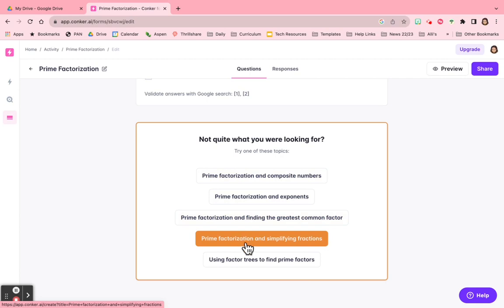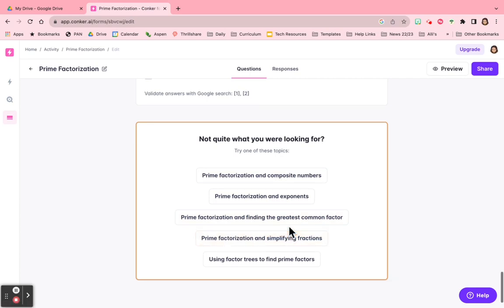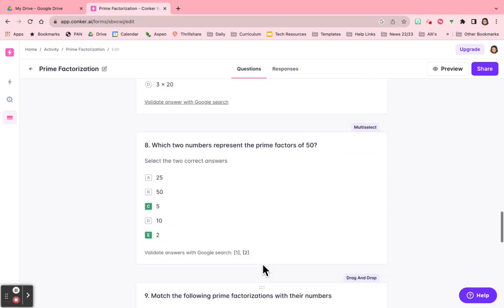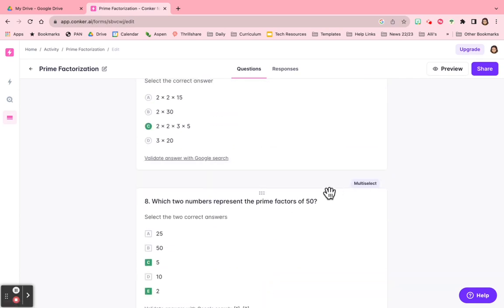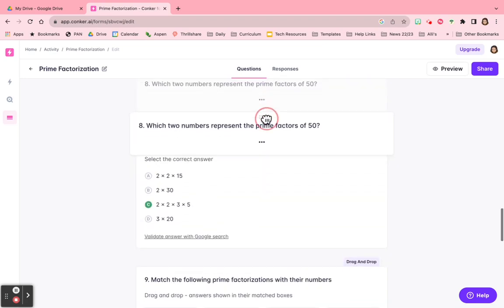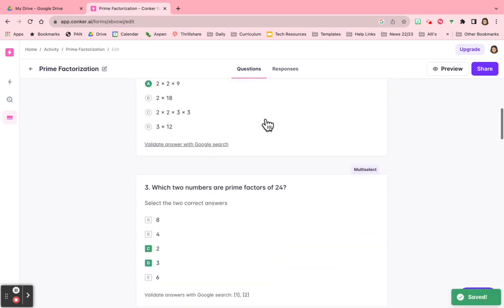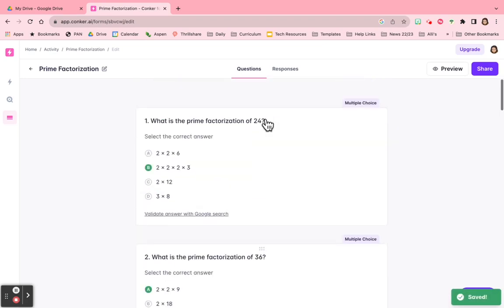I could do prime factorization with simplifying numbers, using factor trees, whatever I want to do. The other thing is you can click, drag, and drop the questions so that they're in order that makes sense to you.